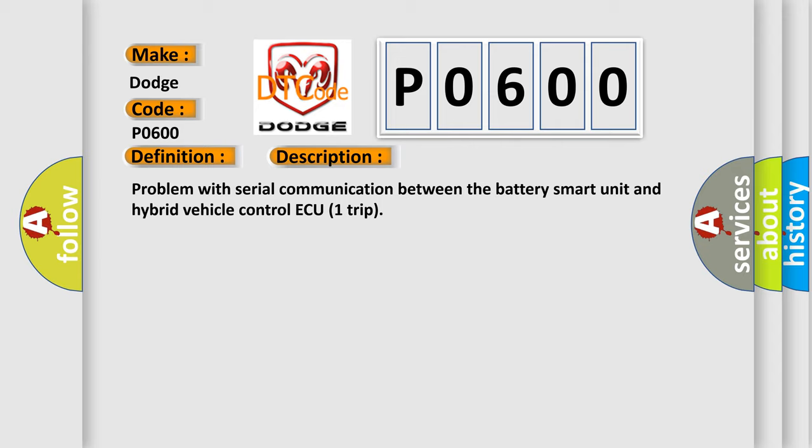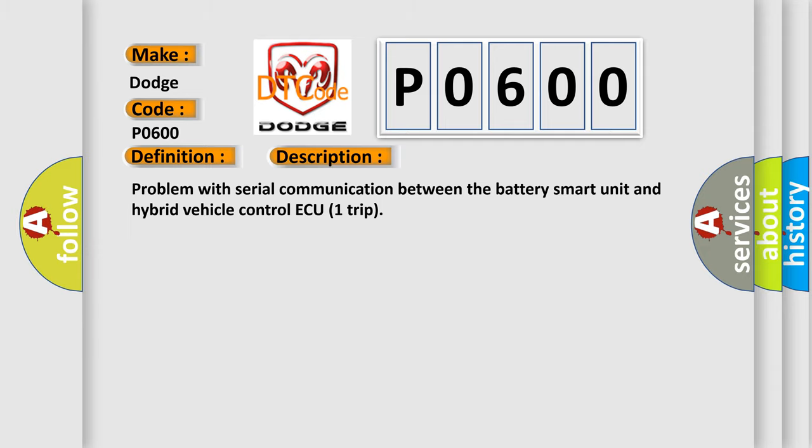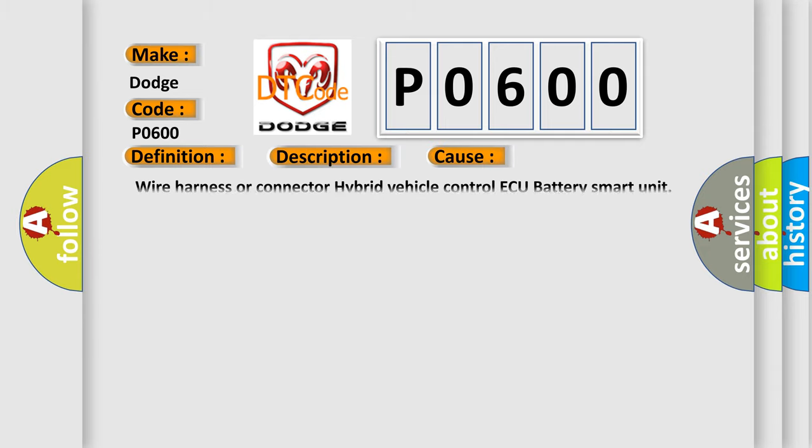This diagnostic error occurs most often in these cases: Wired harness or connector hybrid vehicle control ECU battery smart unit.